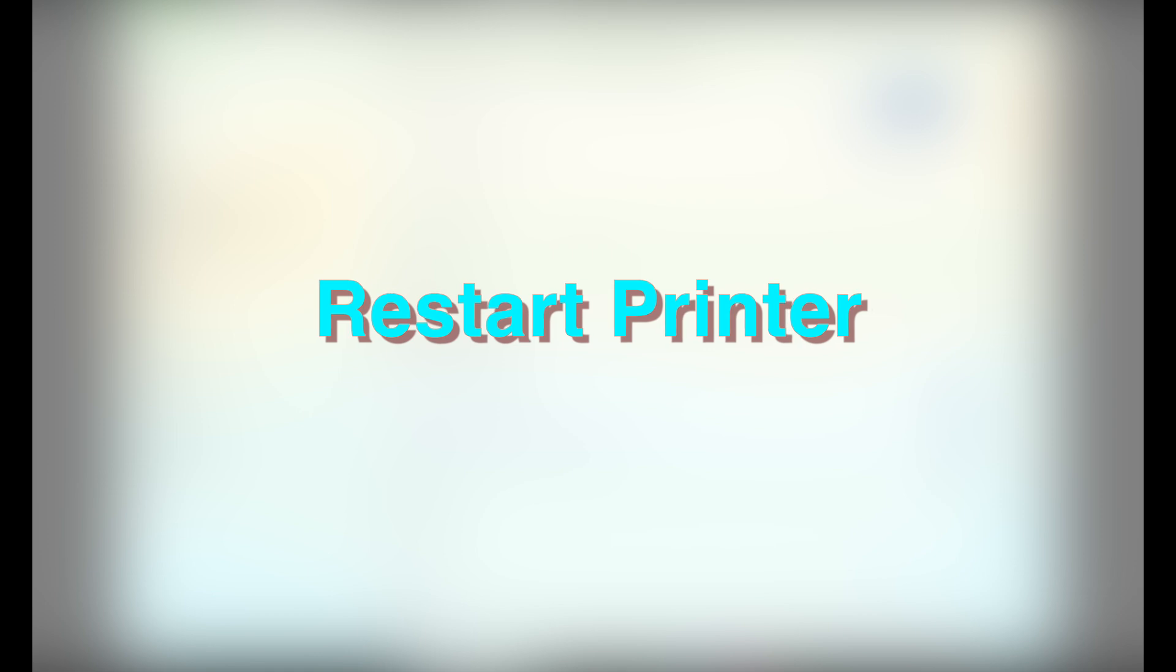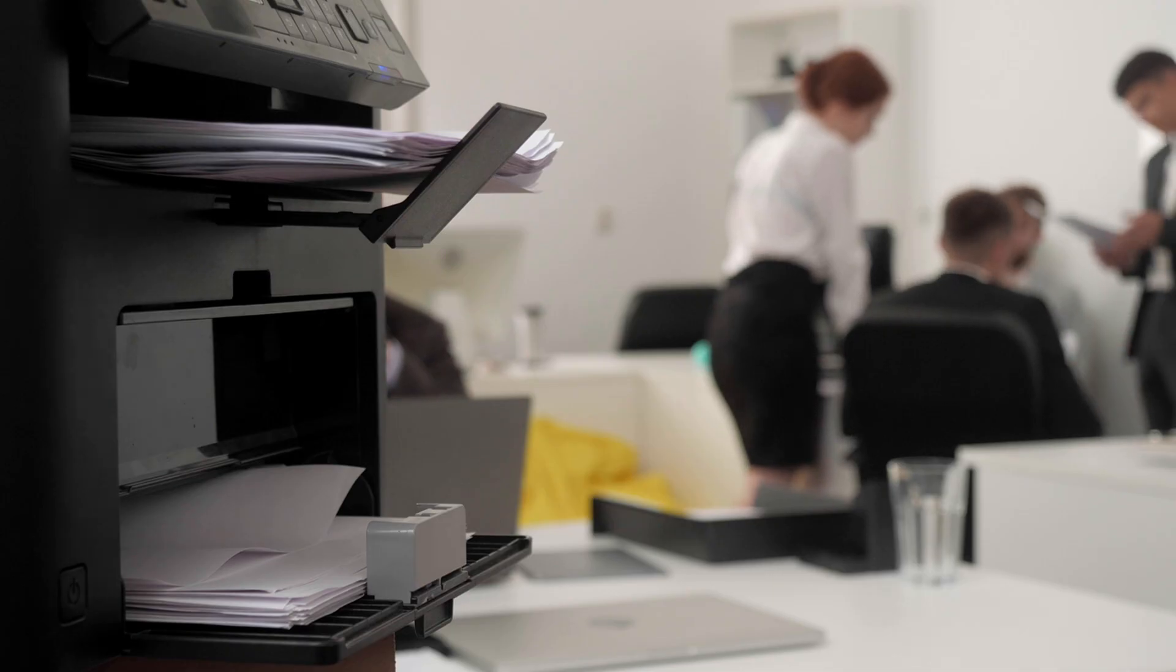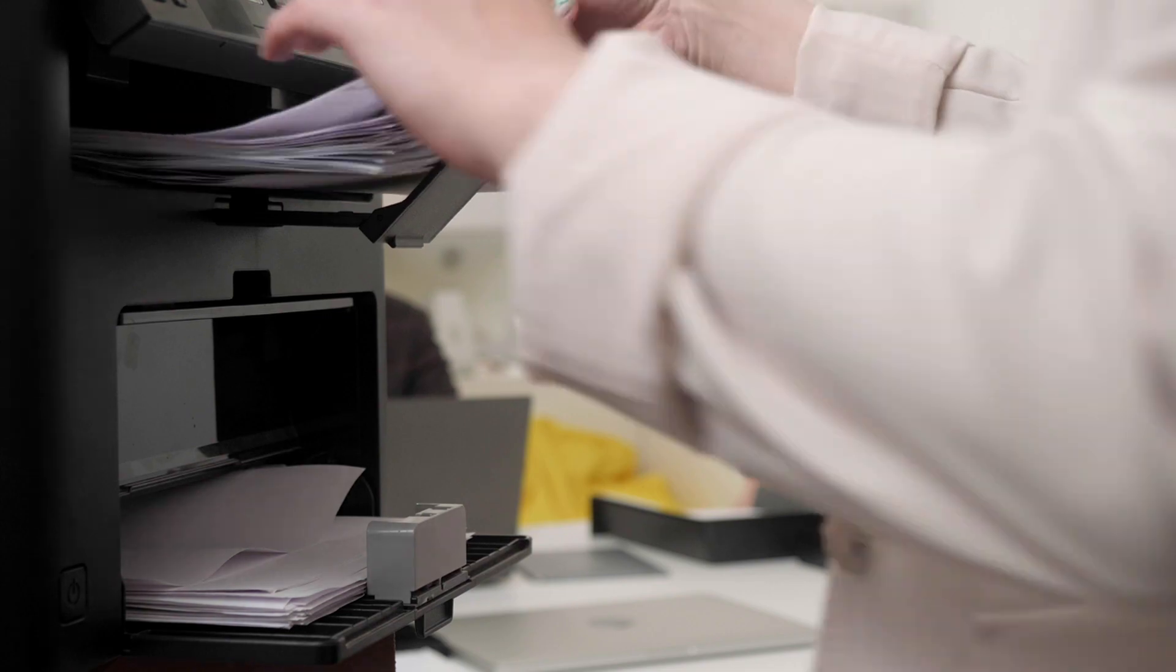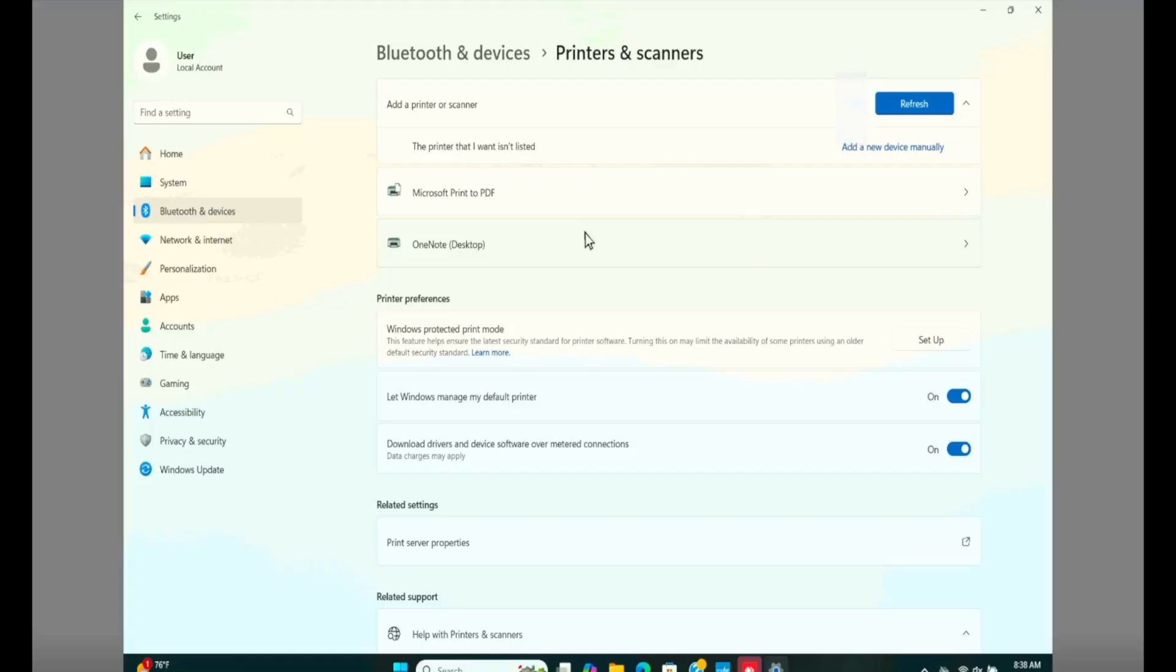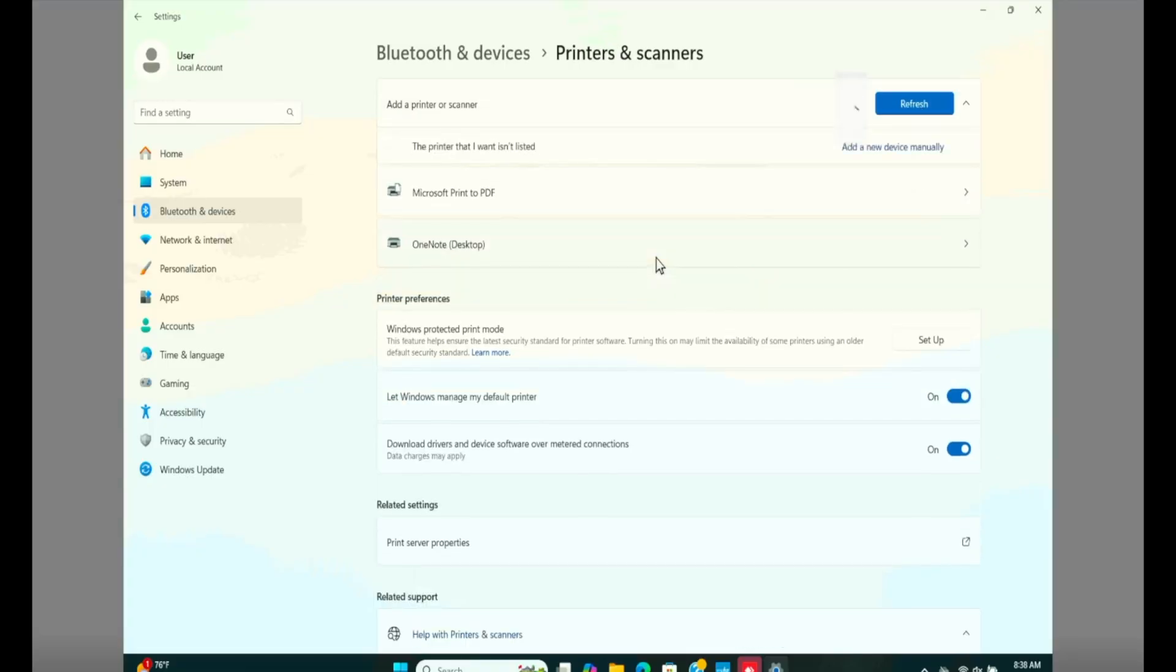And when your printer is back online, connected to the internet, the blue light is solid. Go ahead and refresh the list and your computer will probably find it. However, proceeding from here, let's open up HP Smart Application once again.